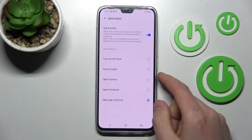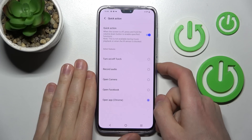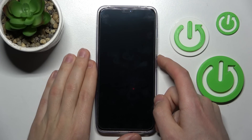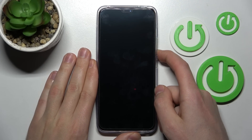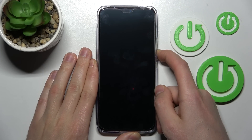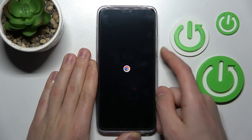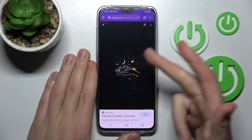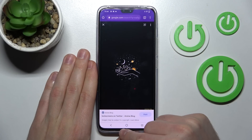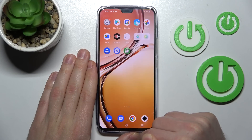So let's try — lock our phone and press and hold volume down, and as you can see Google Chrome is ready to use.